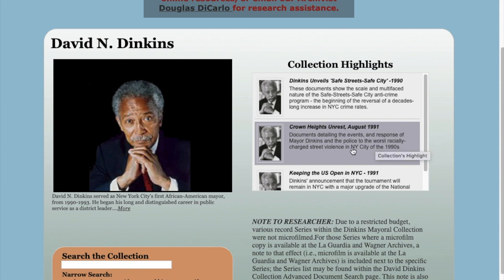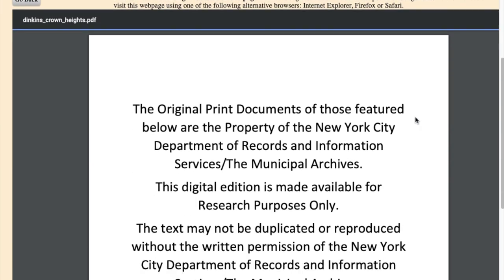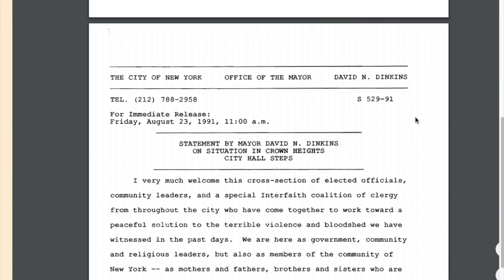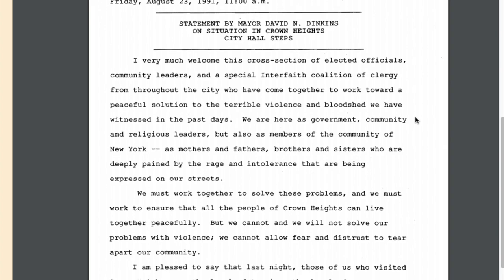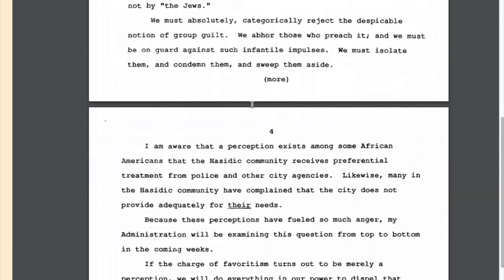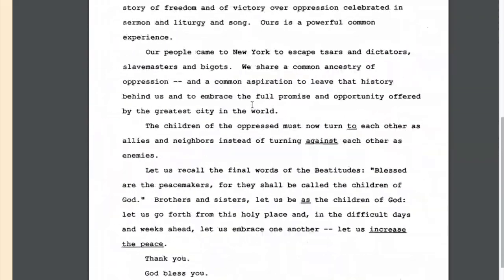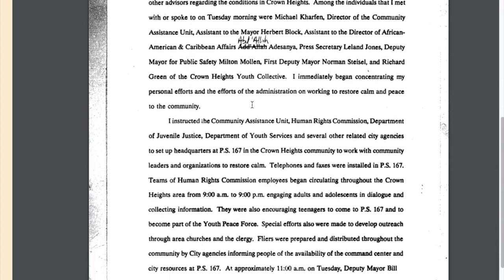We've put together documents related to big events for you, which saves you from having to search all of the different possible keywords. For instance, for the Crown Heights unrest in August 1991, different people referred to it as riots, protests, unrest, or uprisings. Instead of searching all of those words, you can click the collection highlights and find these documents collected for you. Here's a statement by Mayor David Dinkins on the situation in Crown Heights in August of 1991. You'll also find newspaper articles and internal memos.